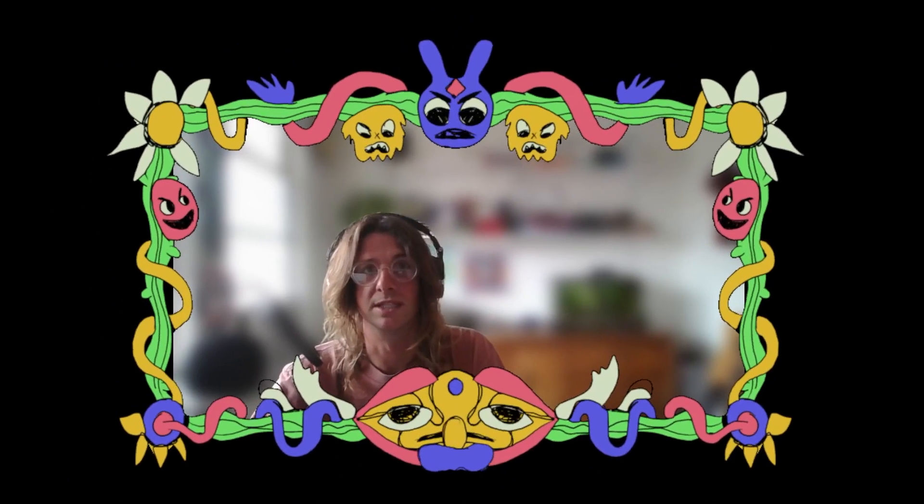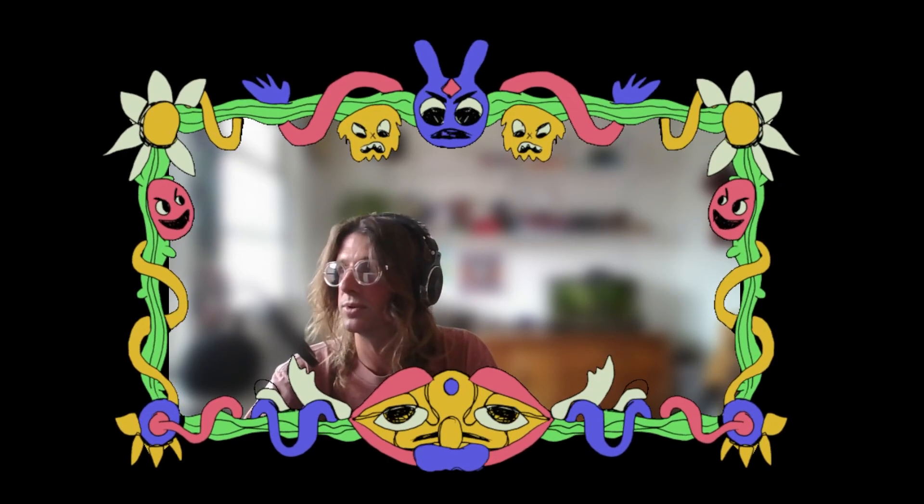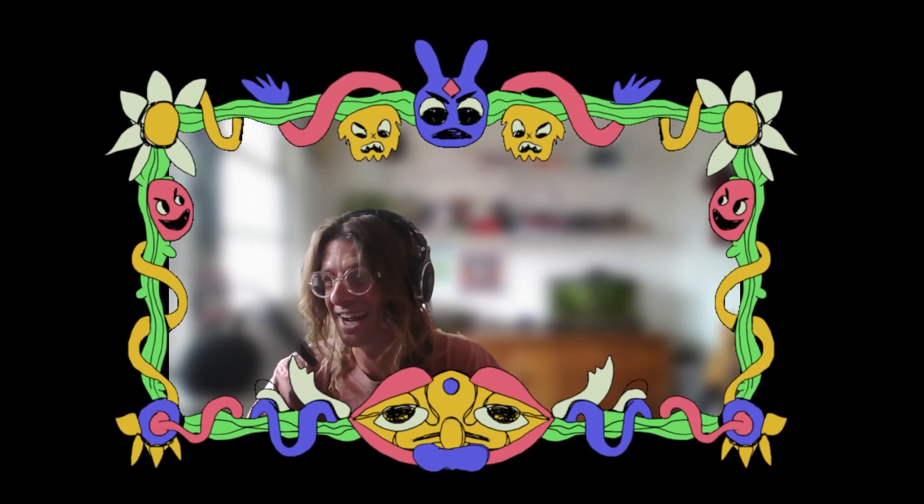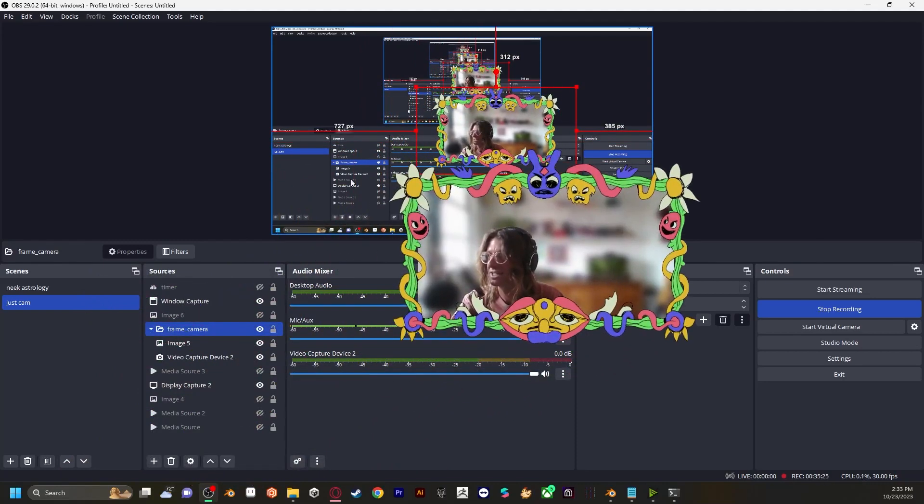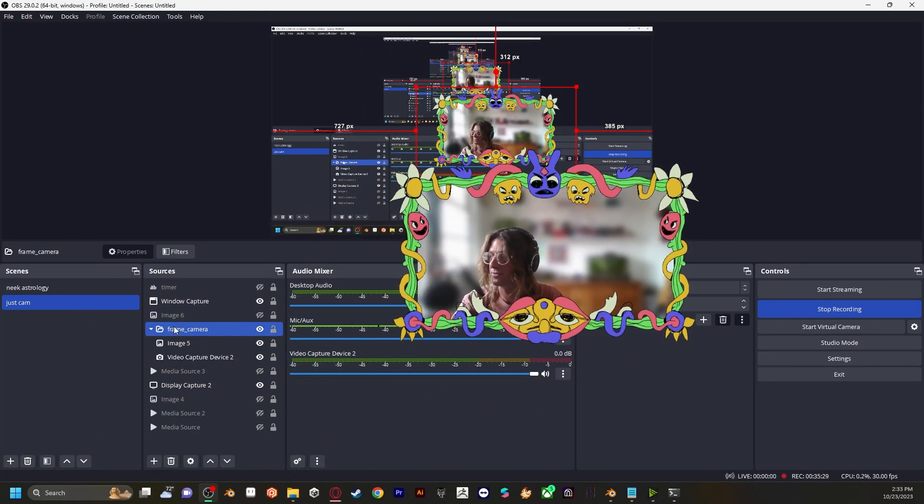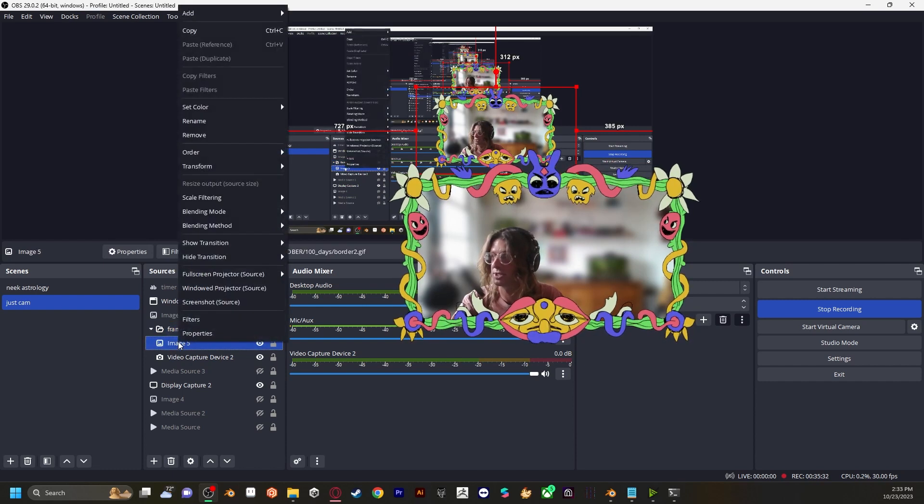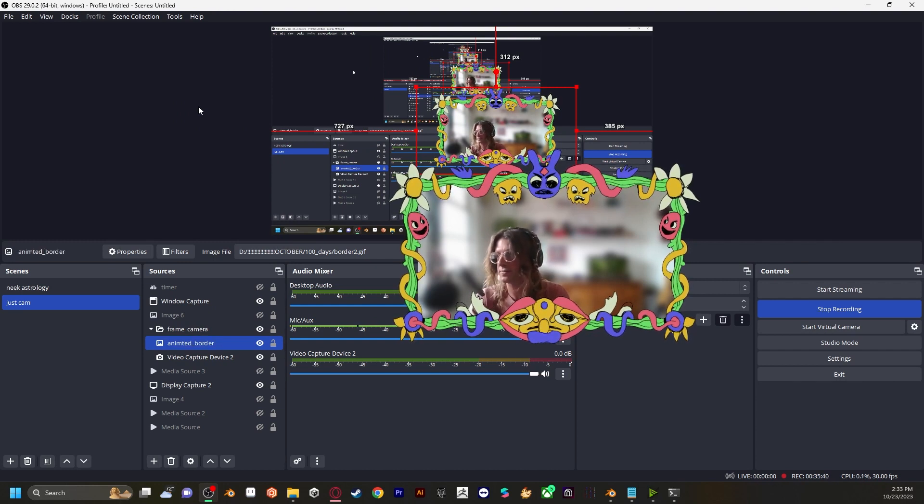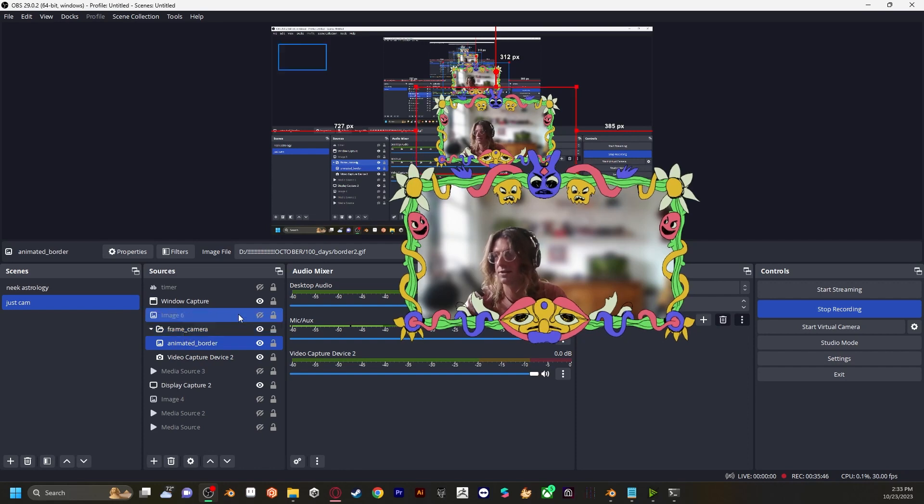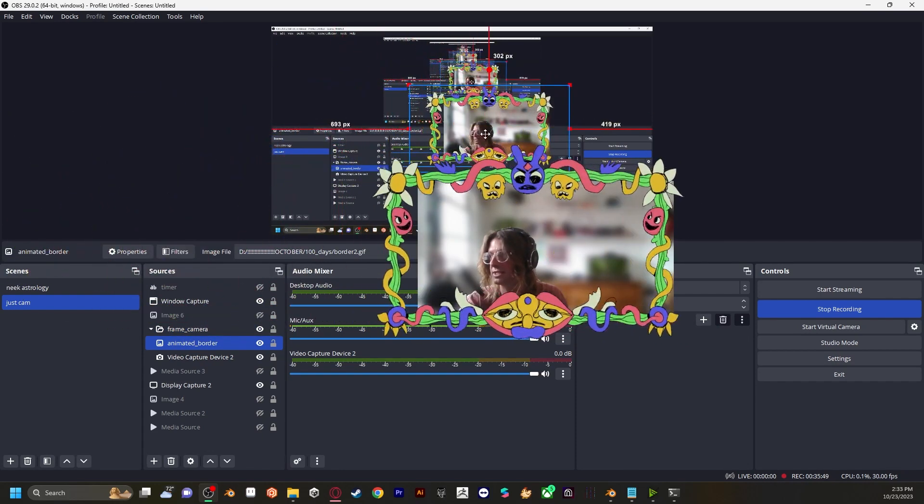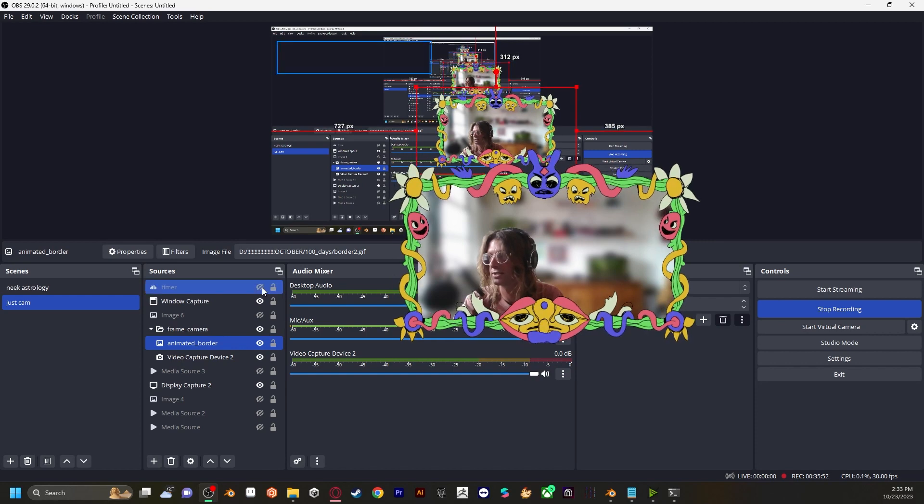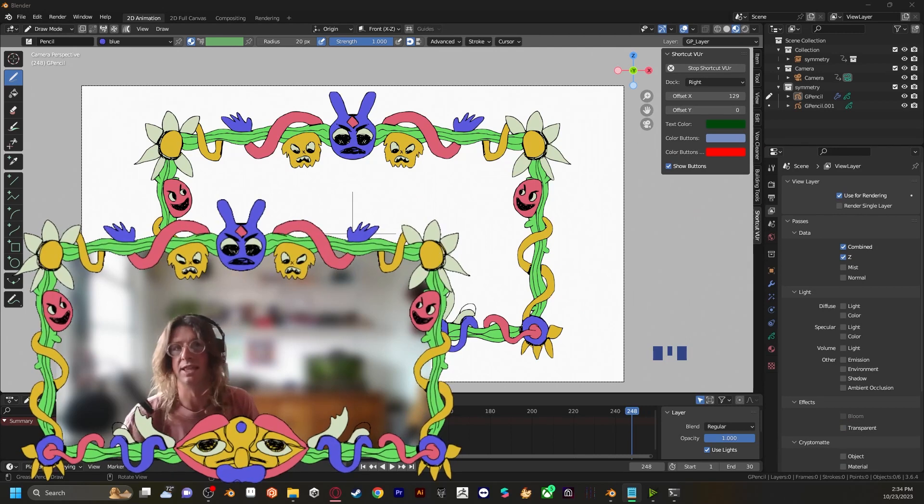I like to throw these into a group. We're going to get a little bit of feedback here, but turning on the display in OBS, you see, I have the frame camera folder and then the image, which I can rename to animated border. And then from here, you can change the properties. You can resize it. You can move it around to make sure that it's flush on your frame.